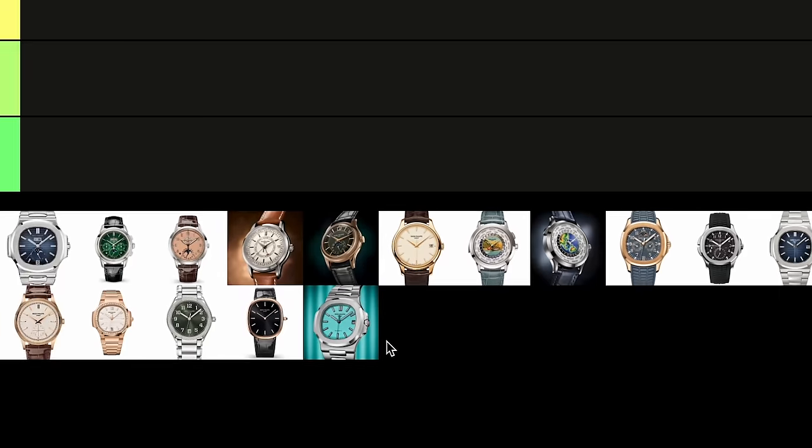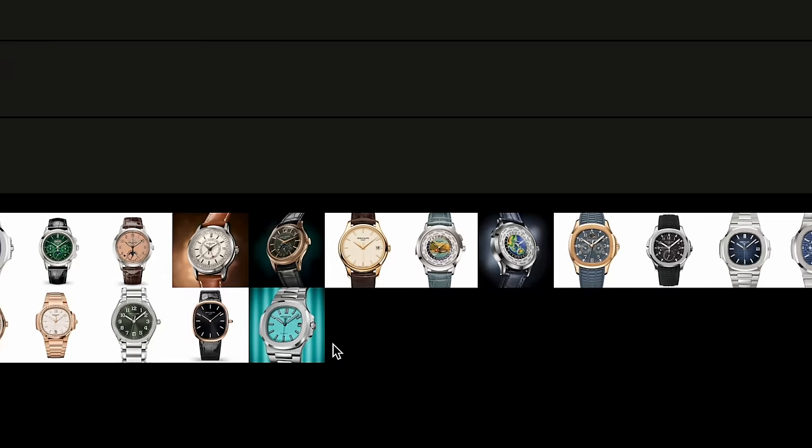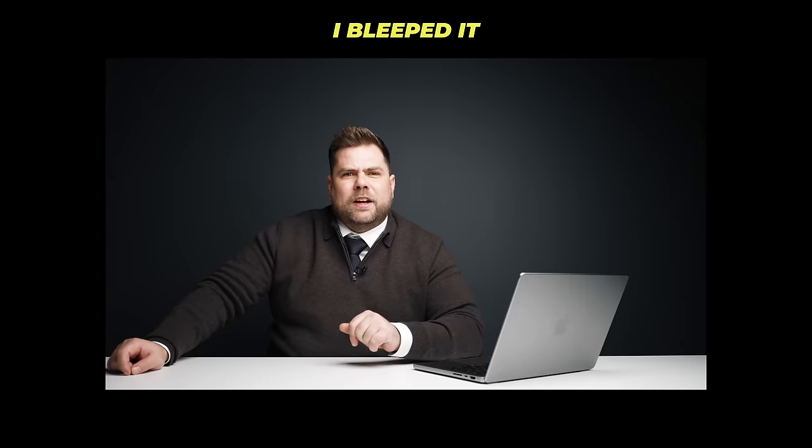Today we're going to rank the watches made by Patek Philippe from Absolute Dog Sh** to God tier. From Hublot. Yeah, Hublot and Dog Sh** is equally the same. I didn't want to swear in this video, that's why I didn't want to use that word. Thank you very much for ruining that, Johnny. I'm looking forward to this.